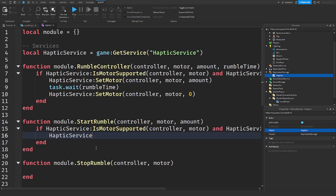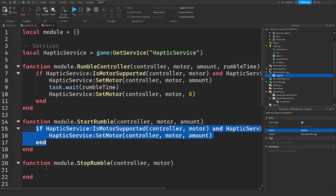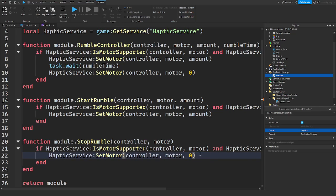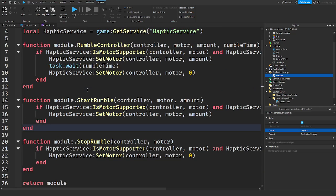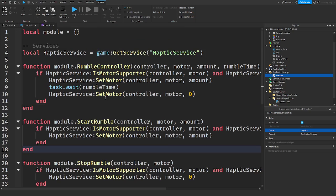And then haptic service SetMotor, again, controller motor amount. Same thing down here. We're going to copy this, put it down here. Set the amount to zero because we are stopping it. So now our module is done. And you can call this from any script. It makes it more optimized.